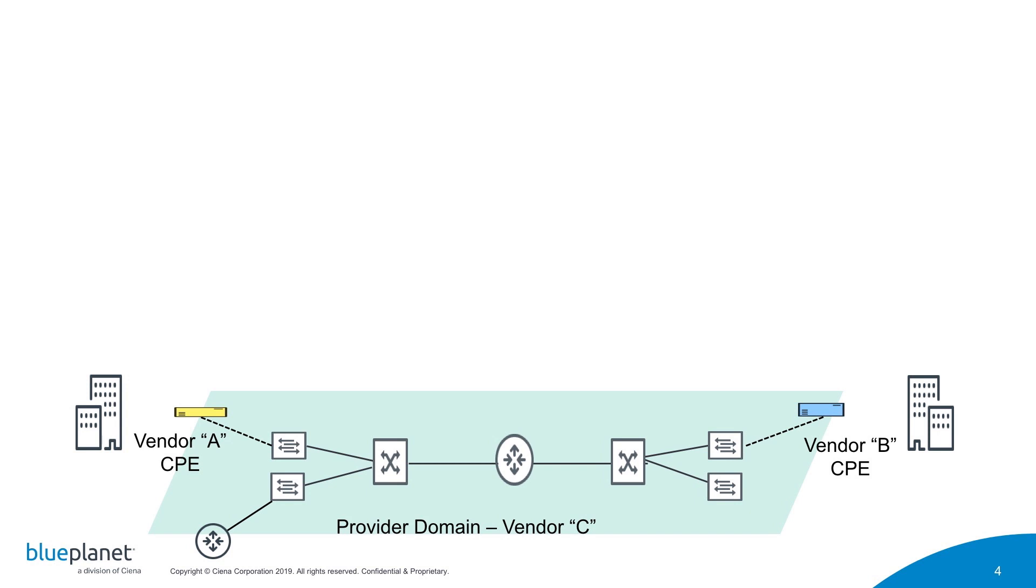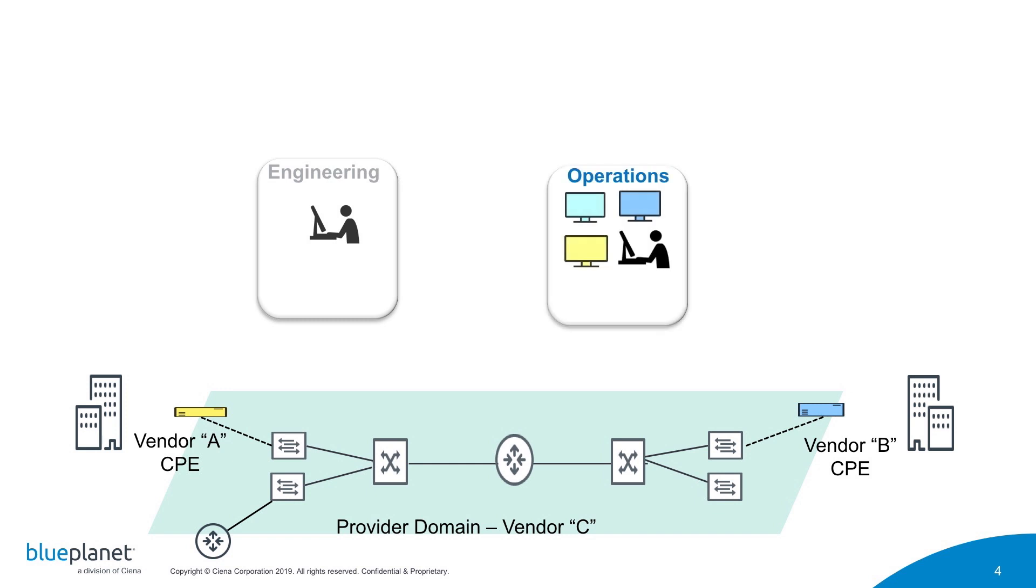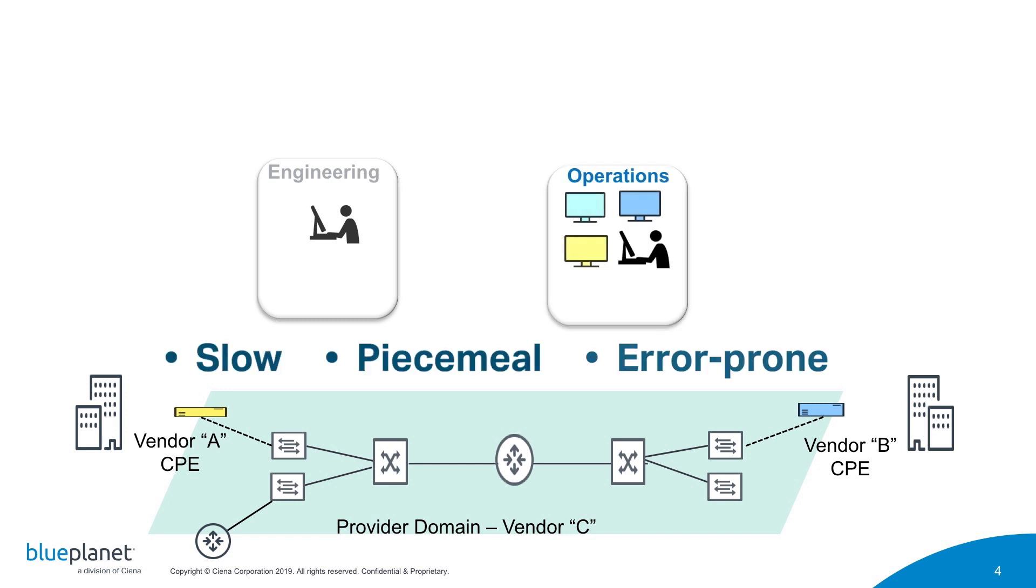Unfortunately, while Ethernet services and use cases continue to expand, Ethernet service design and provisioning processes have not kept pace. In fact, these processes have changed very little in the past decade and are typically slow, piecemeal, and error-prone.